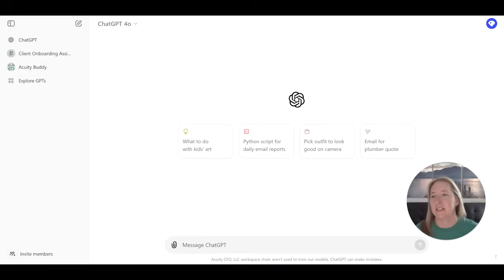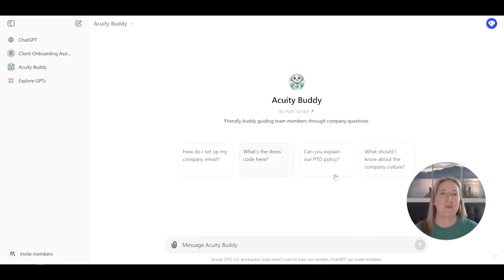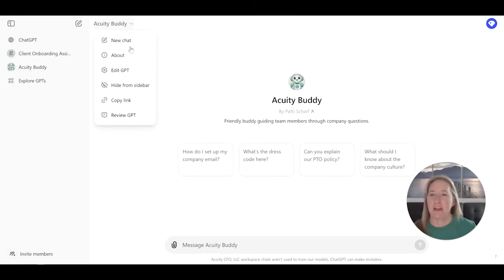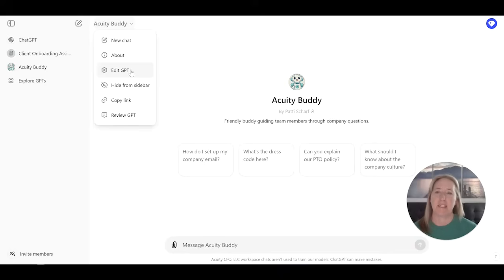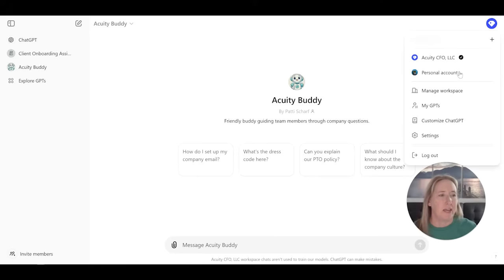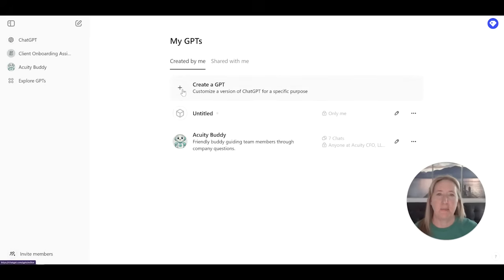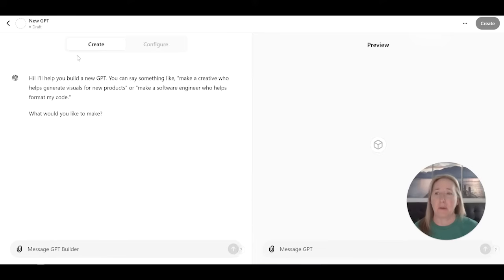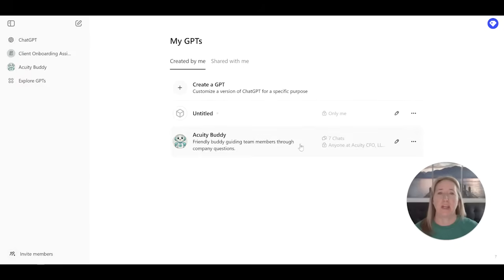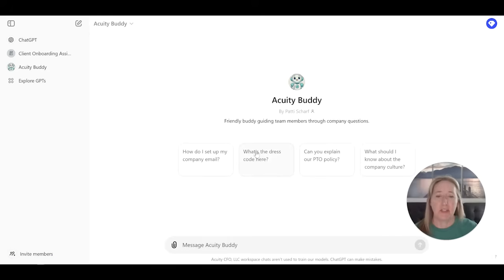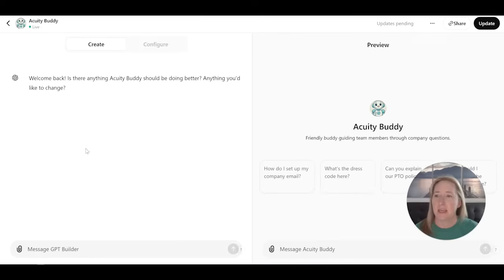So I created what is called this acuity buddy. It is a custom GPT that I made. And you can see it gives you some suggested questions. How do I set up my company email? What's the dress code here? Things like that. And then if you go up here, I'm going to show you under the hood, because I think this is where everybody gets kind of confused. Actually, before I do that, I'm going to show you over here. You're going to get there by going to my GPTs. And then you can create a GPT straight from here. Just click on create. And then it's going to ask you questions. So you just answer the questions and it will configure the bulk of it for you. That's what I did when I created it. It took me like five minutes.